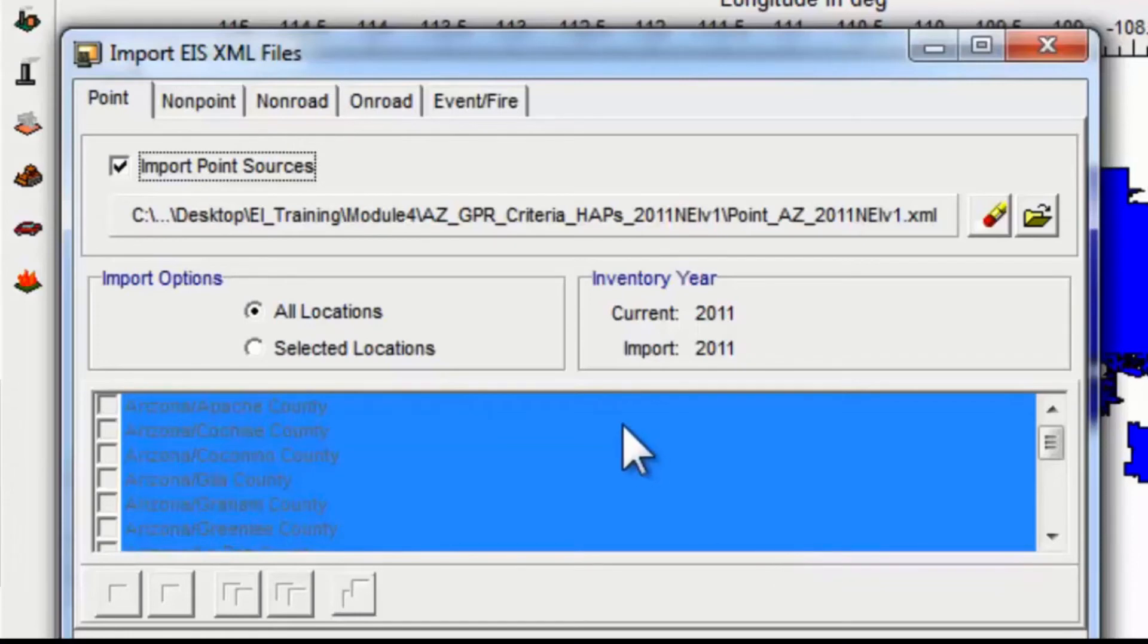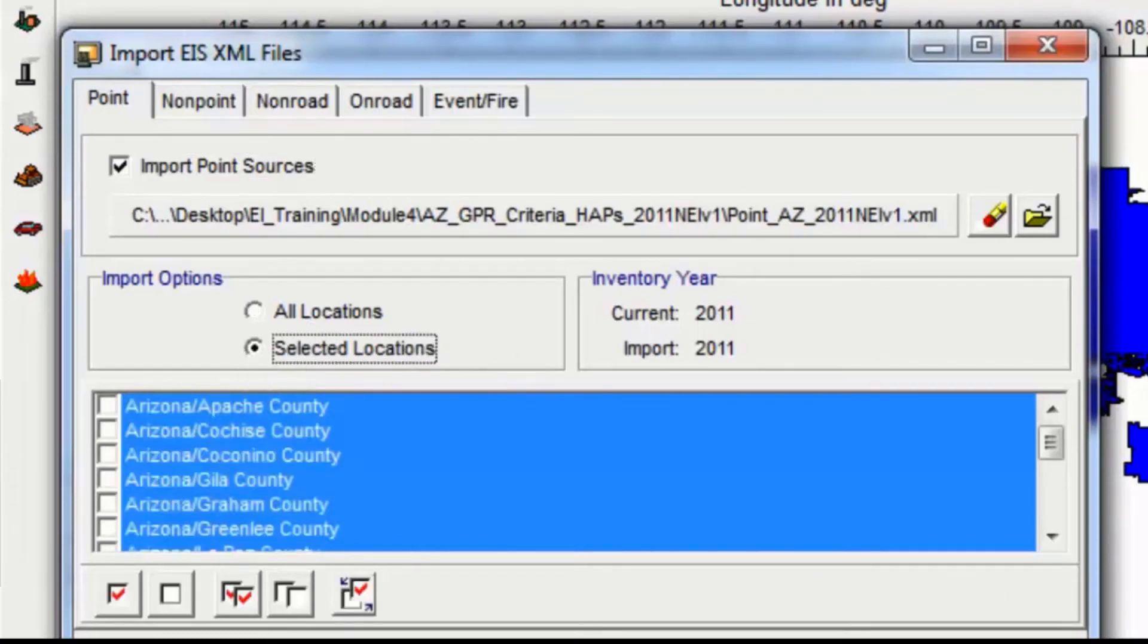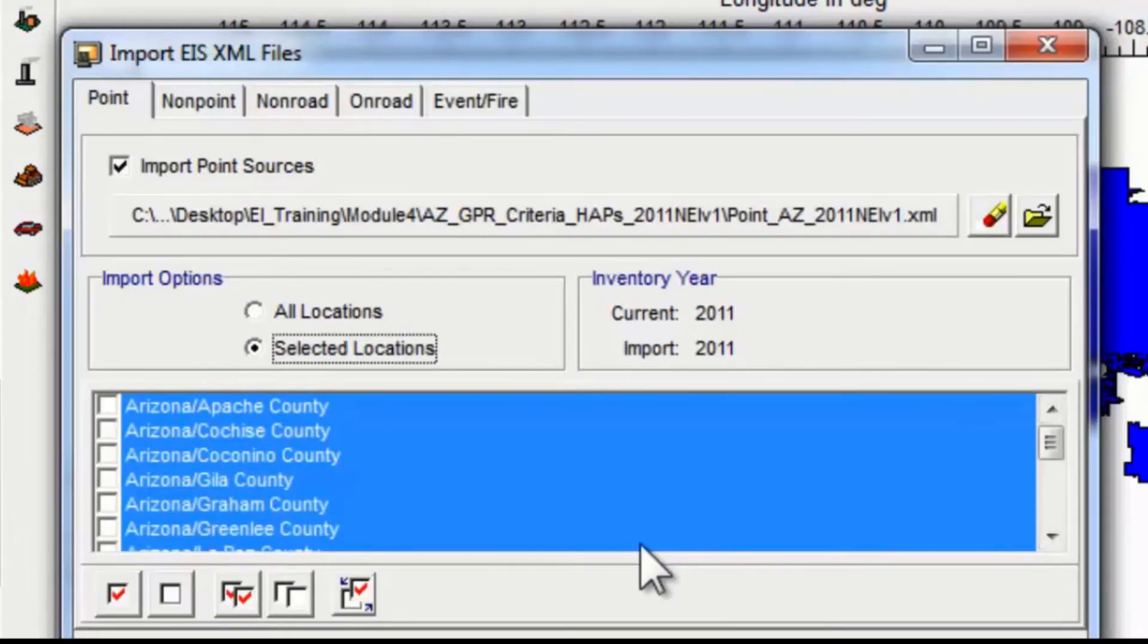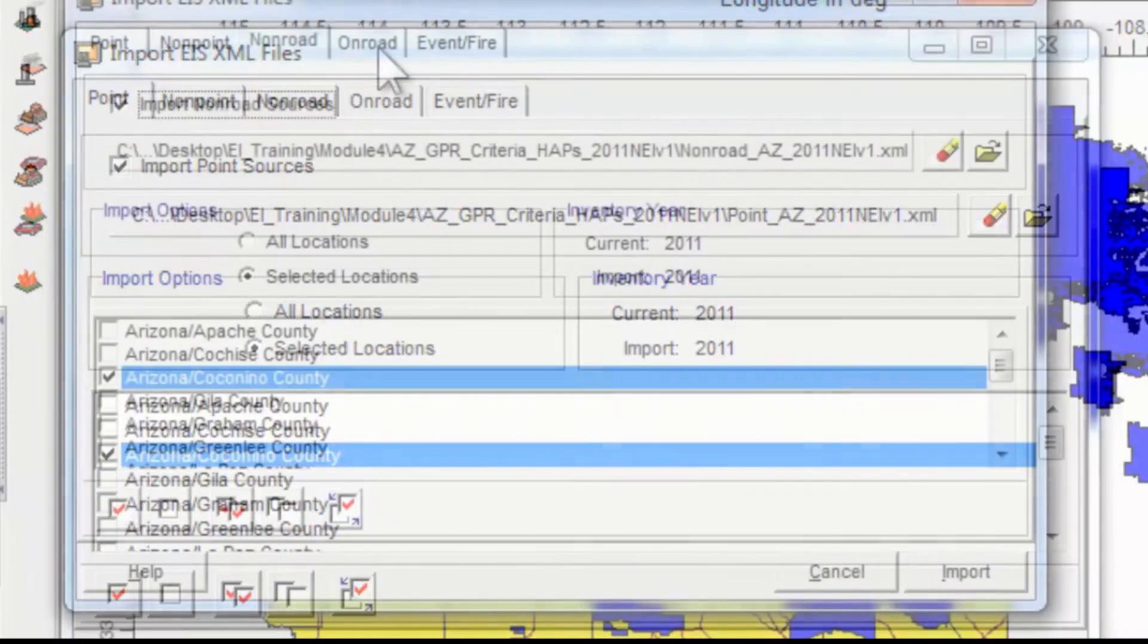In this particular example, I'm just going to import one county, so I'm going to click selected locations and then find my county of interest, which is Coconino County, and select that. We're ready to proceed with the import.